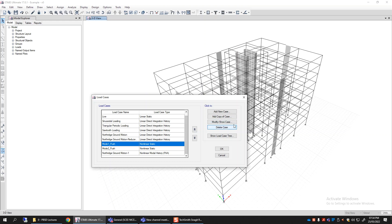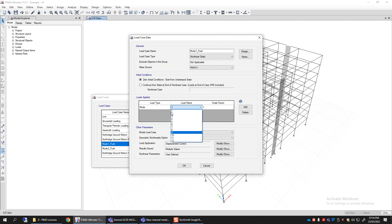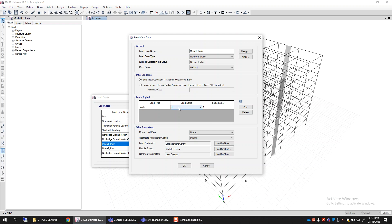We need this information first before setting up a pushover load case using a mode shape pattern, since different pushover analysis procedures require pushing the building with specific patterns. Going back to Modify/Show, I have selected the load pattern type as 'Mode' with load name set to the first mode and a scale factor if needed. By specifying mode one — which I know is the first translational mode in X — the building will be applied with a story force pattern matching the first mode shape in X.